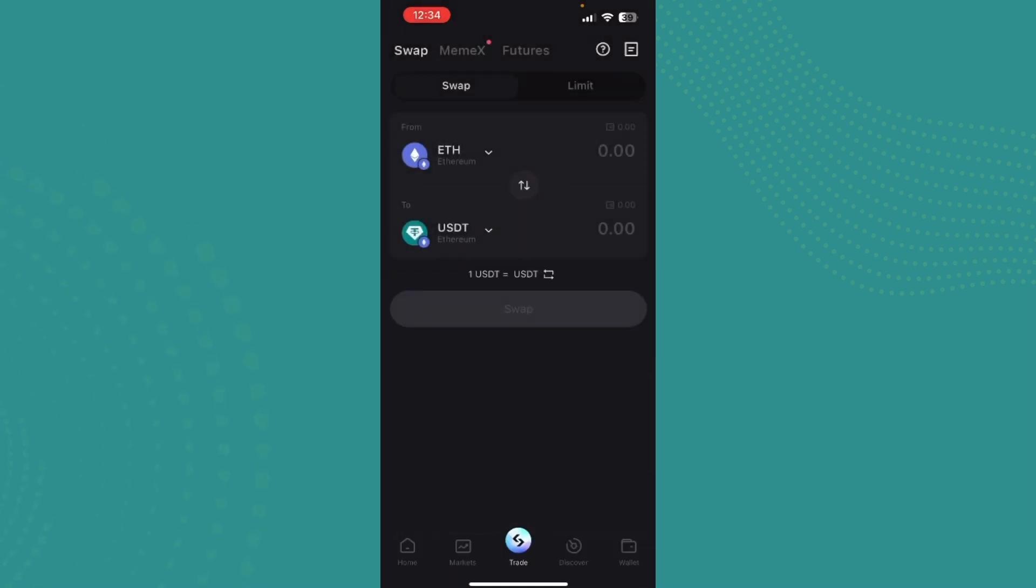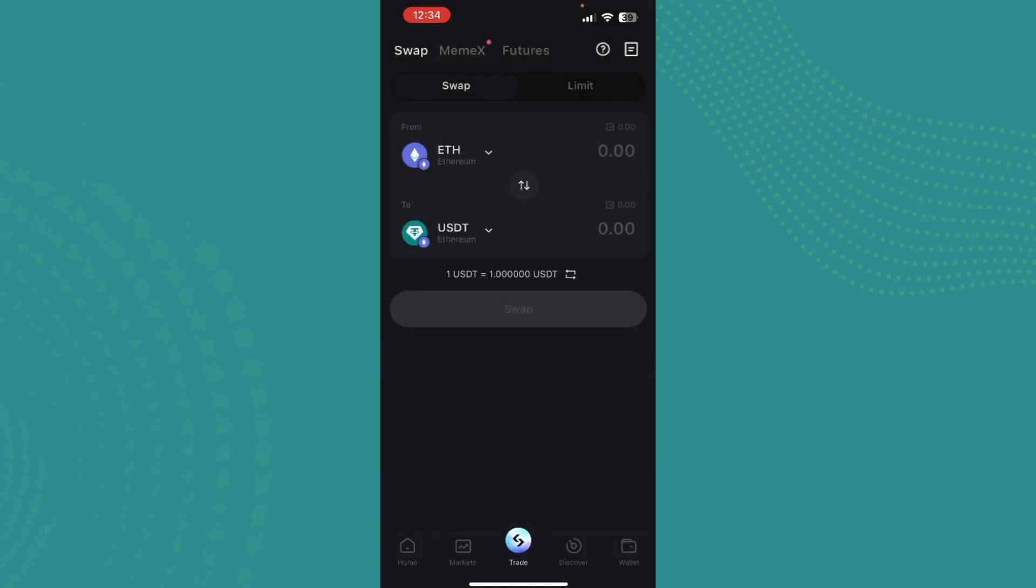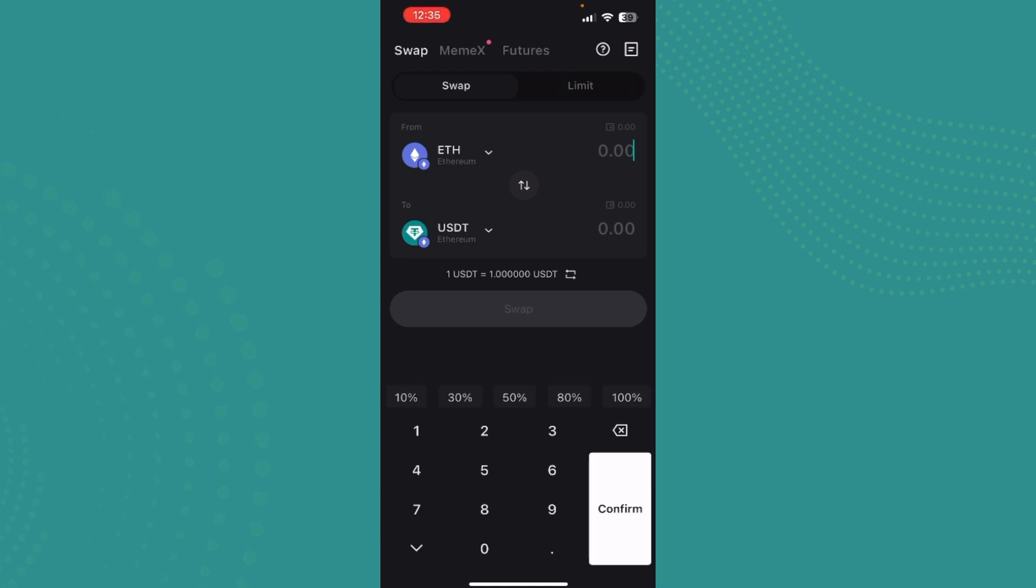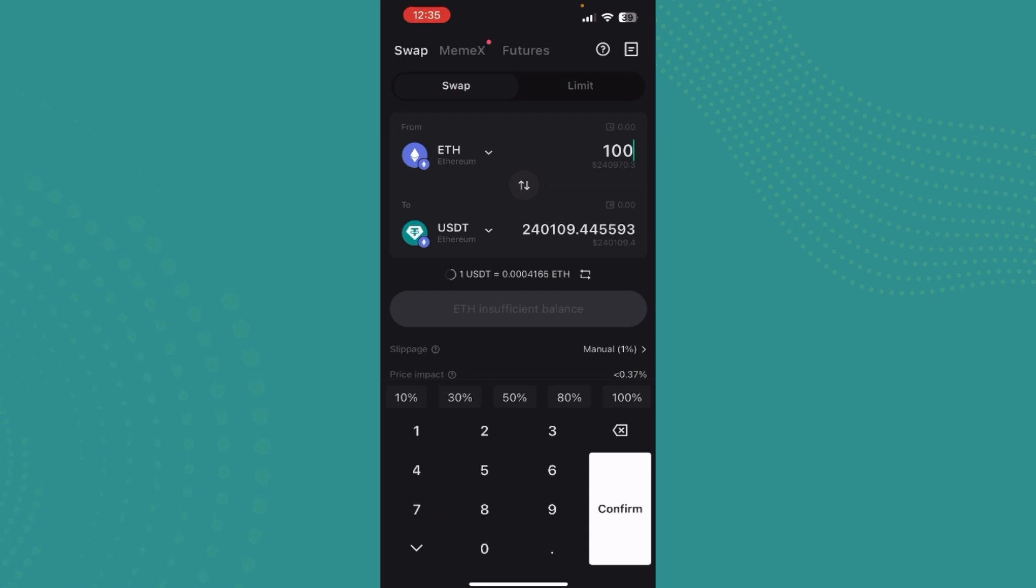Just select the amount that you want to convert. Let's say you want to convert this much - it tells you right here how much you would get. If you have sufficient cryptos or sufficient balance, then you can convert them. And there you go, that's how you convert Ethereum to USDT.